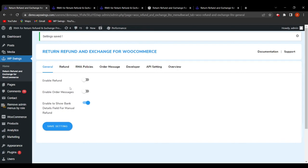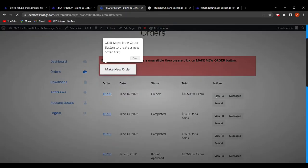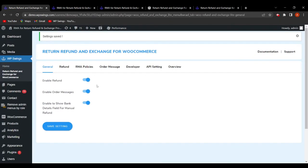This is how the admin can enable refund and order message as per his business requirements. If he wants to enable them, he simply clicks the toggles and saves settings. On refreshing the front end, the refund button and message button reappear.